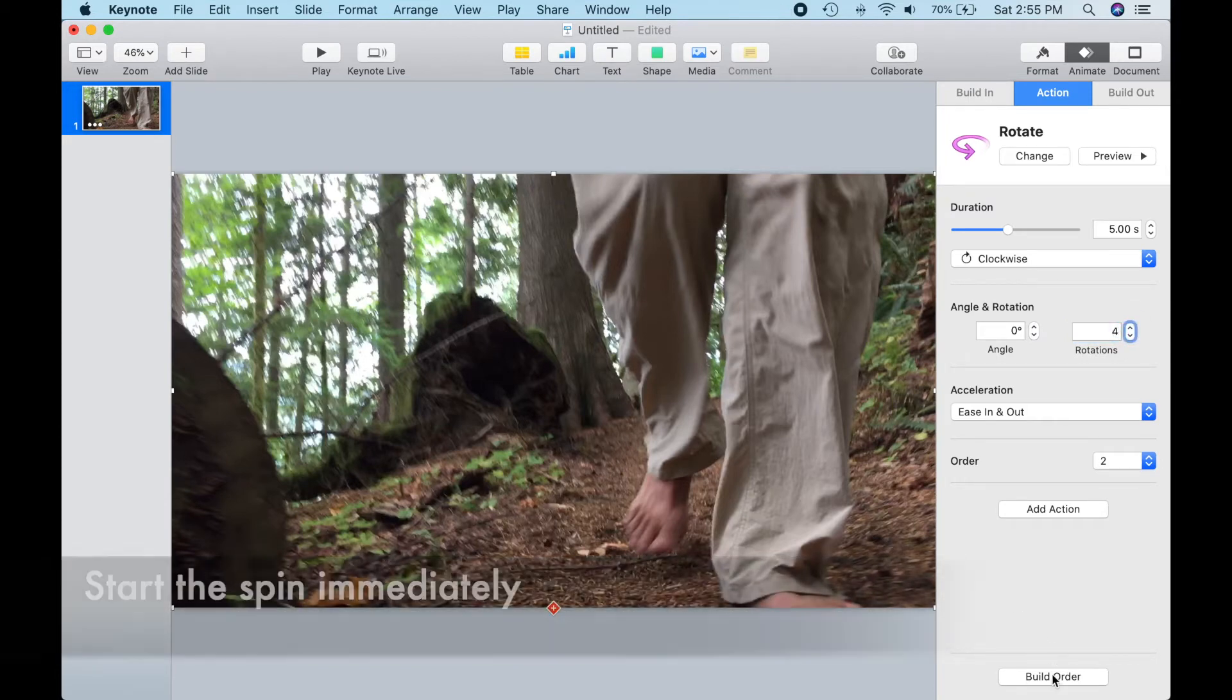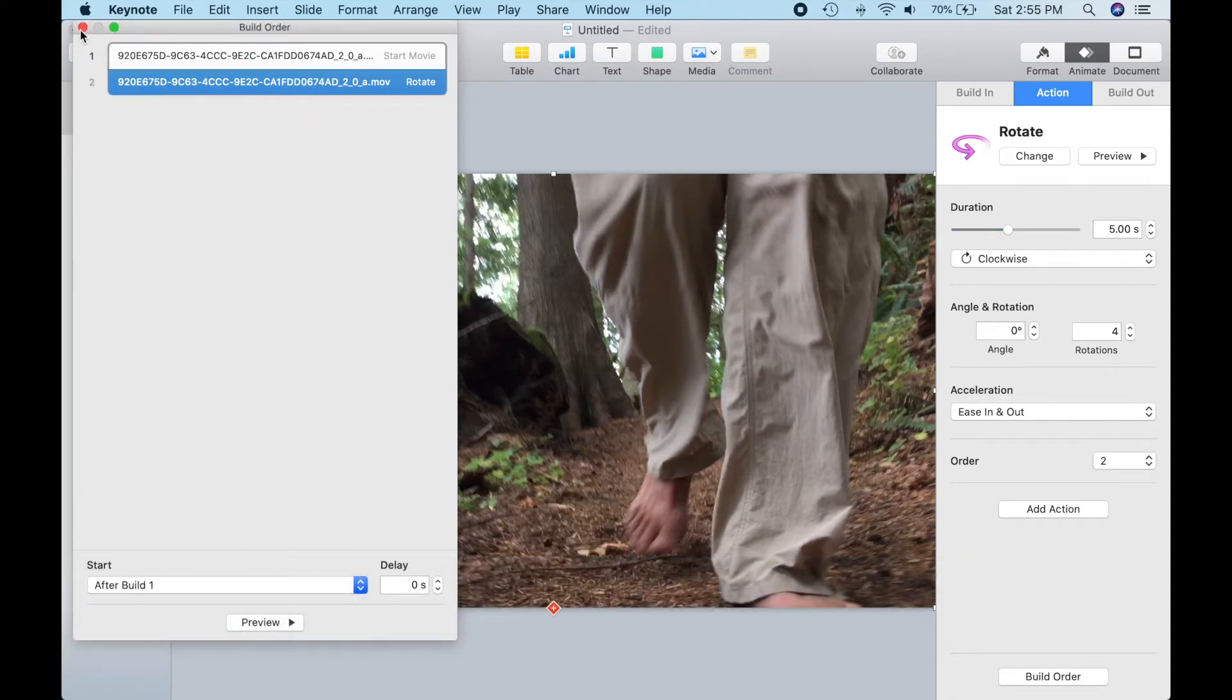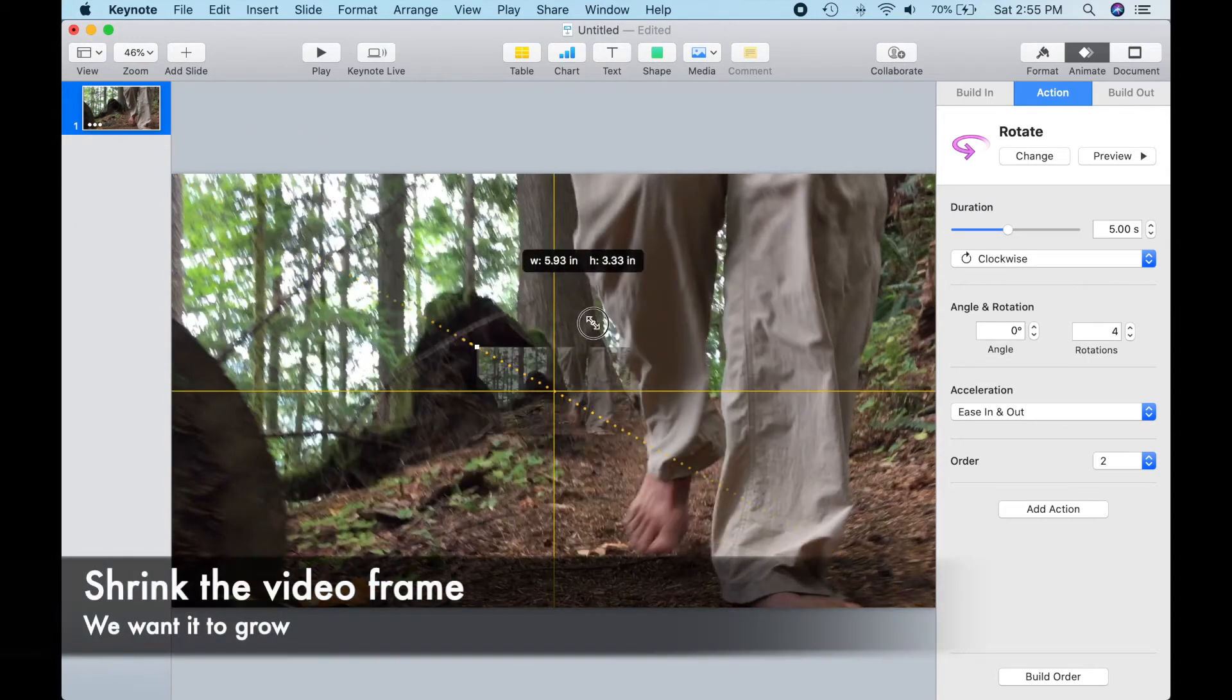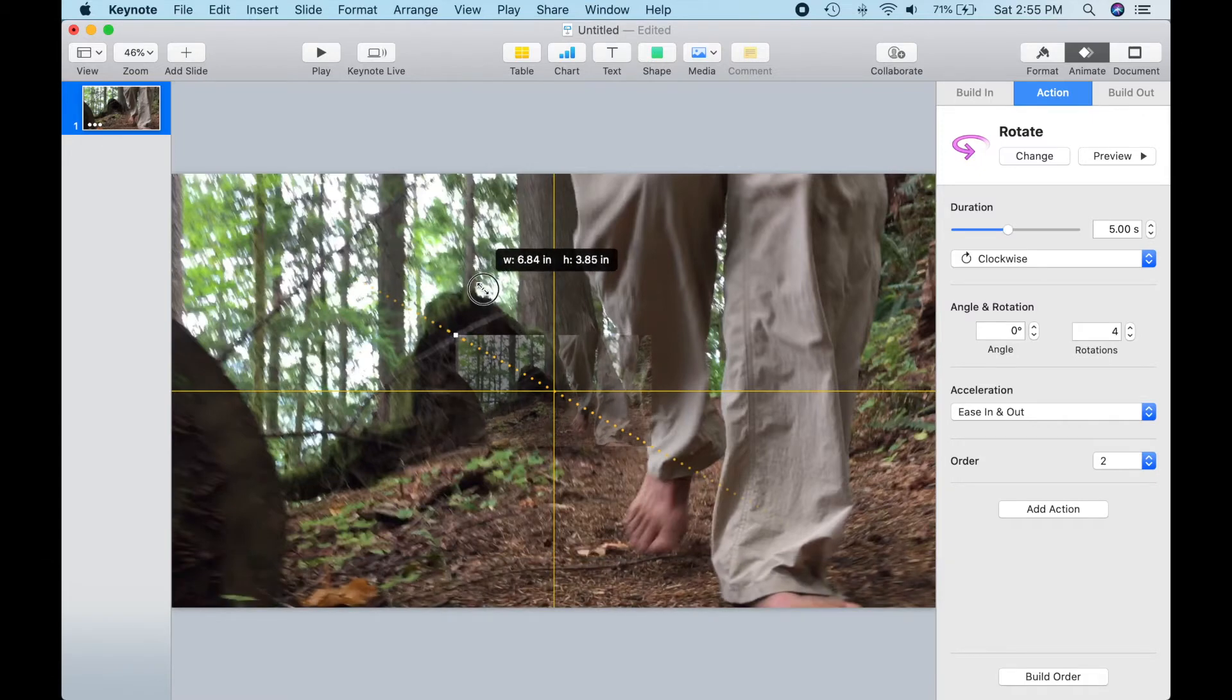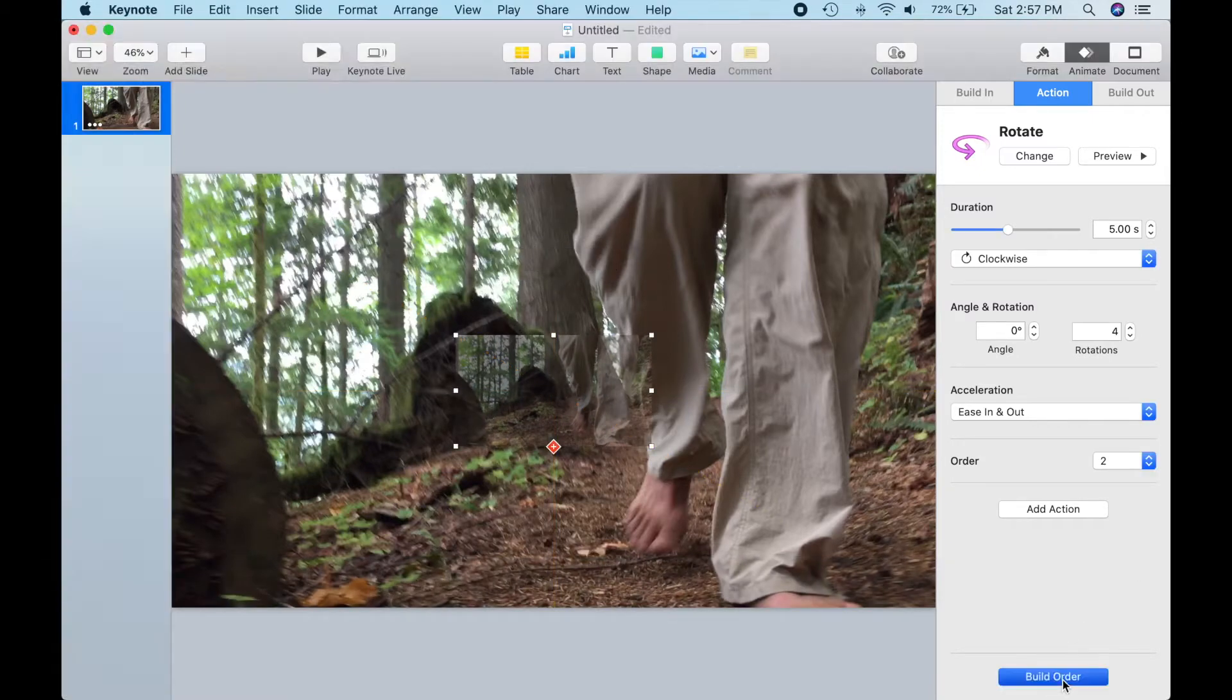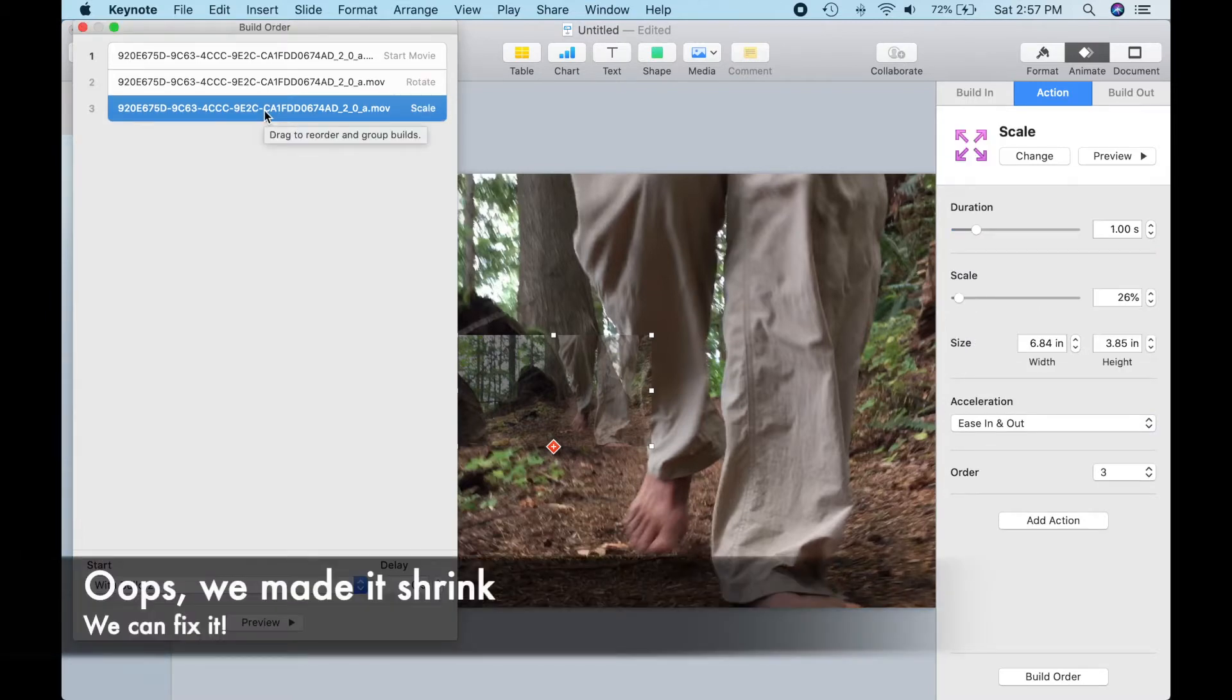I'll click on Build Order so we can have the rotation start as soon as the video starts playing. Now let's shrink our video frame down because we want it to get bigger while it rotates. If we open up Build Order again, we can see that Keynote added a scale animation as a result of us scaling the frame.